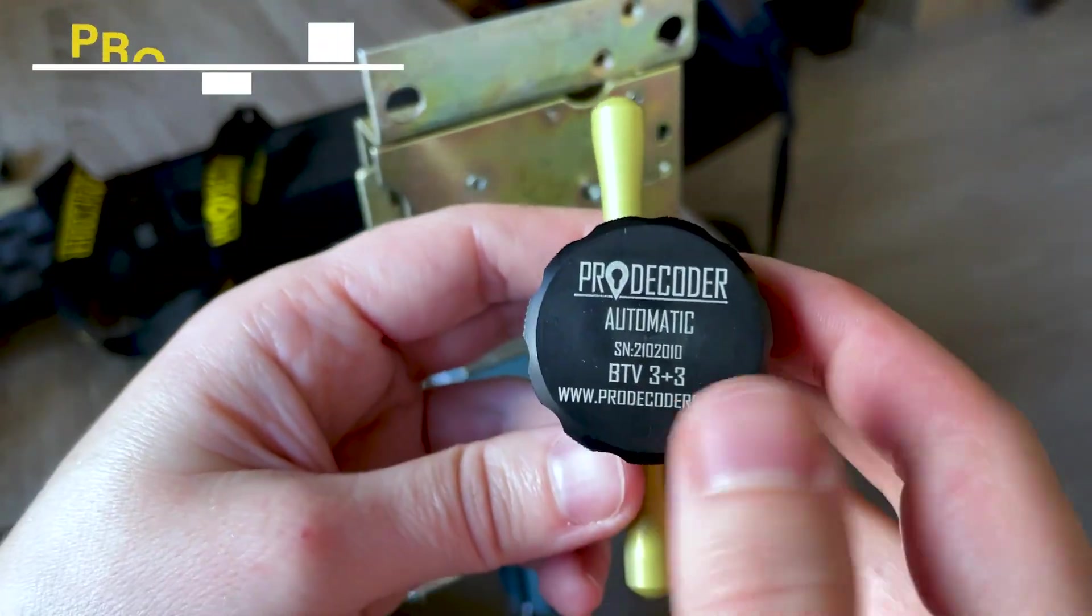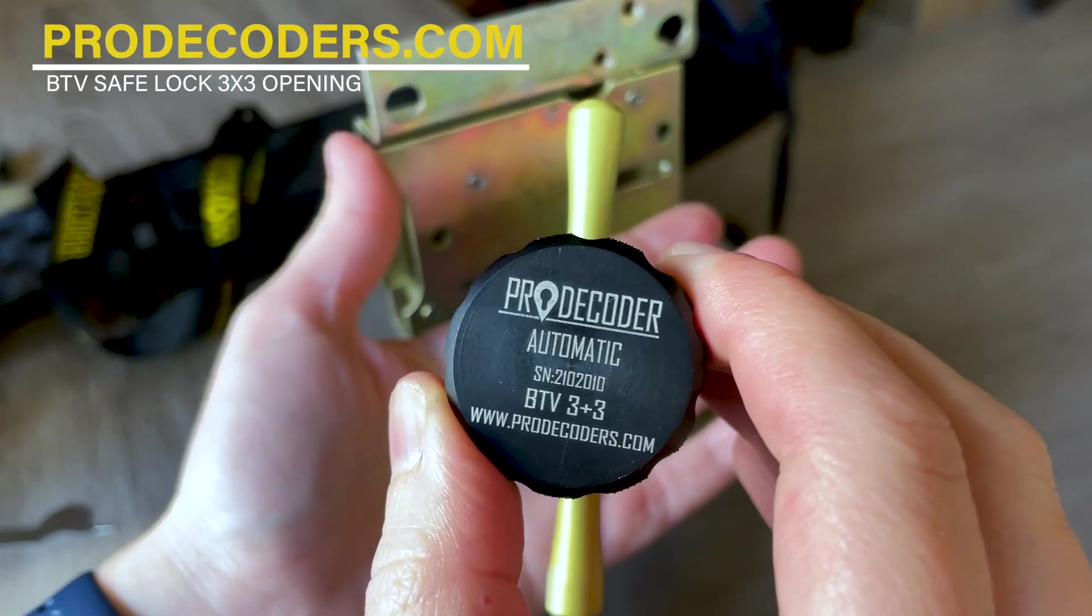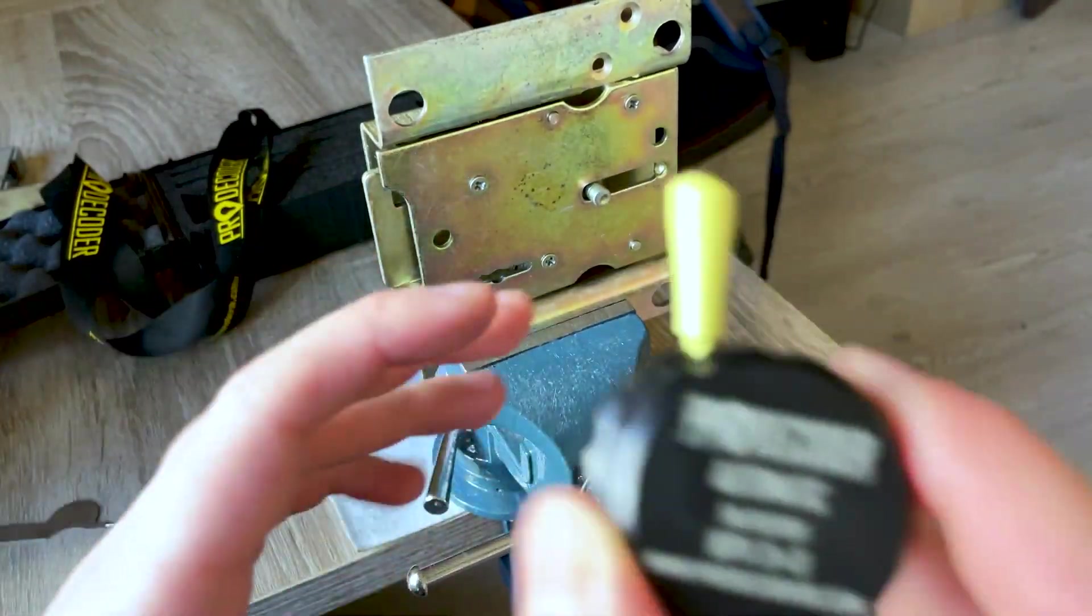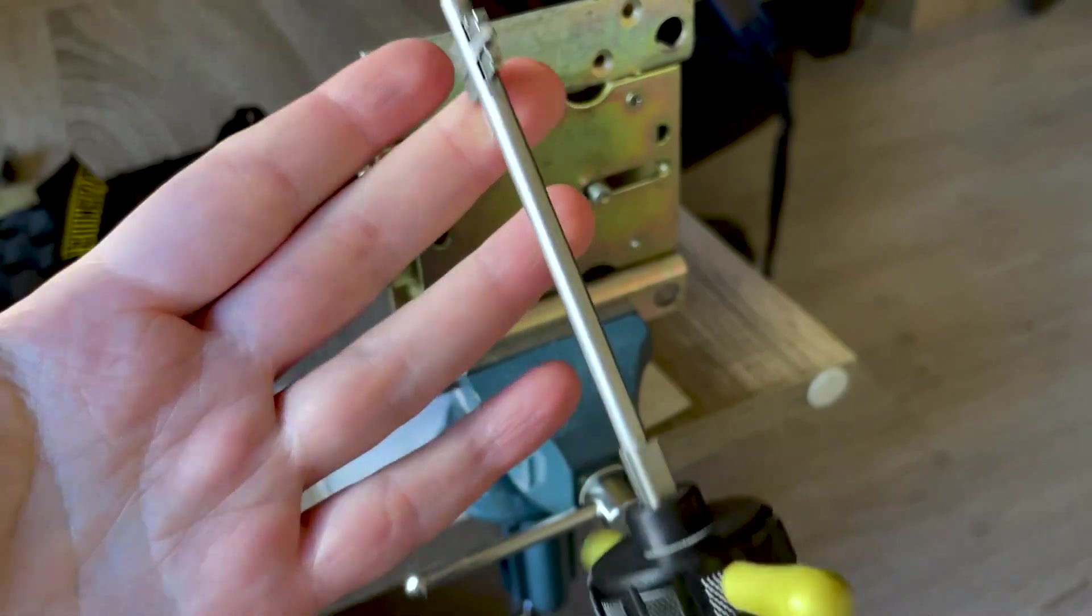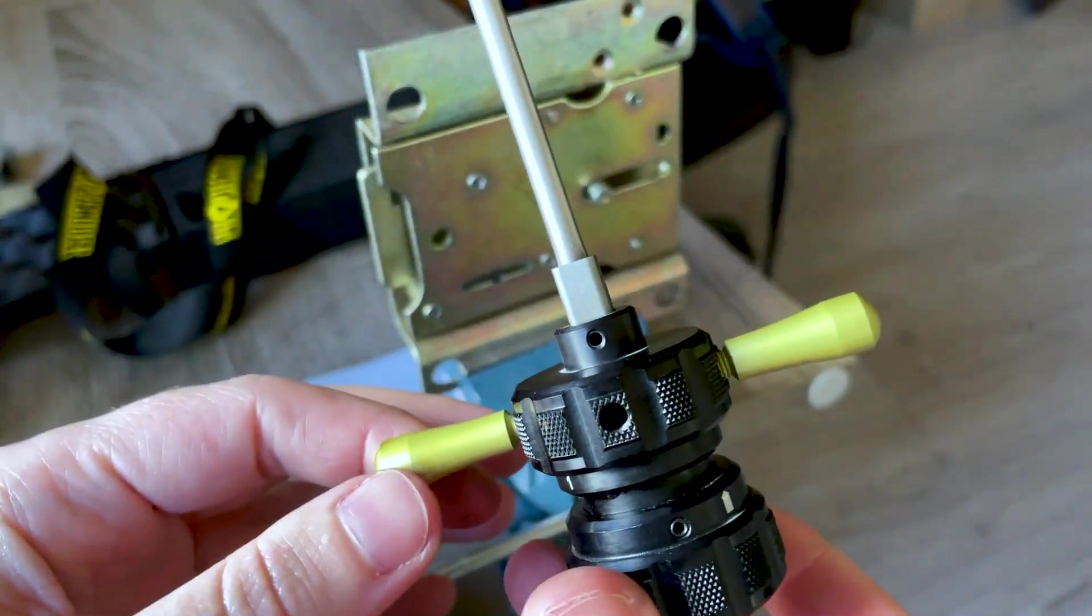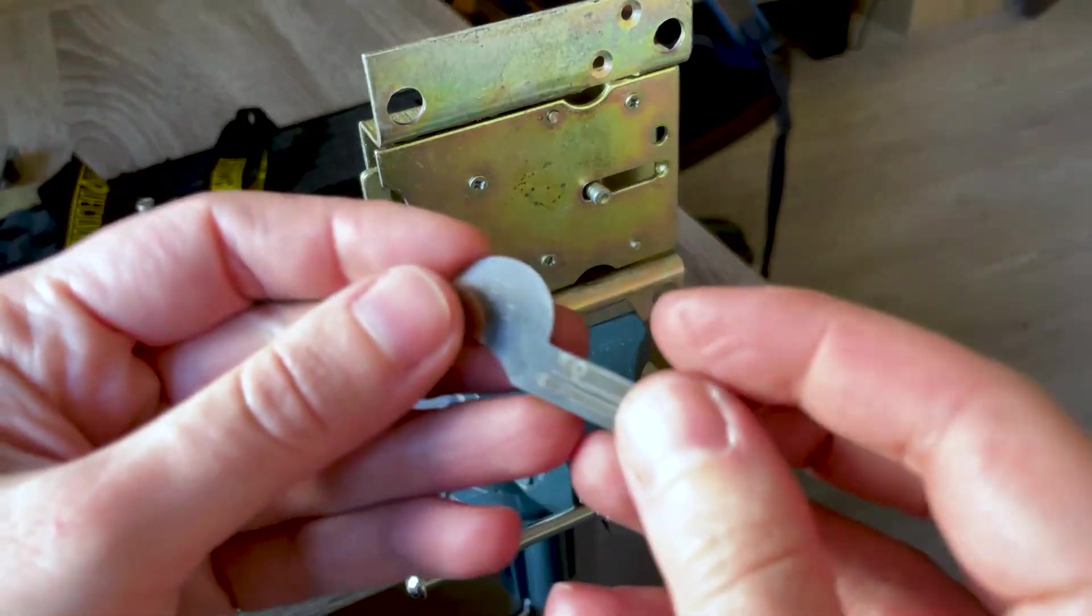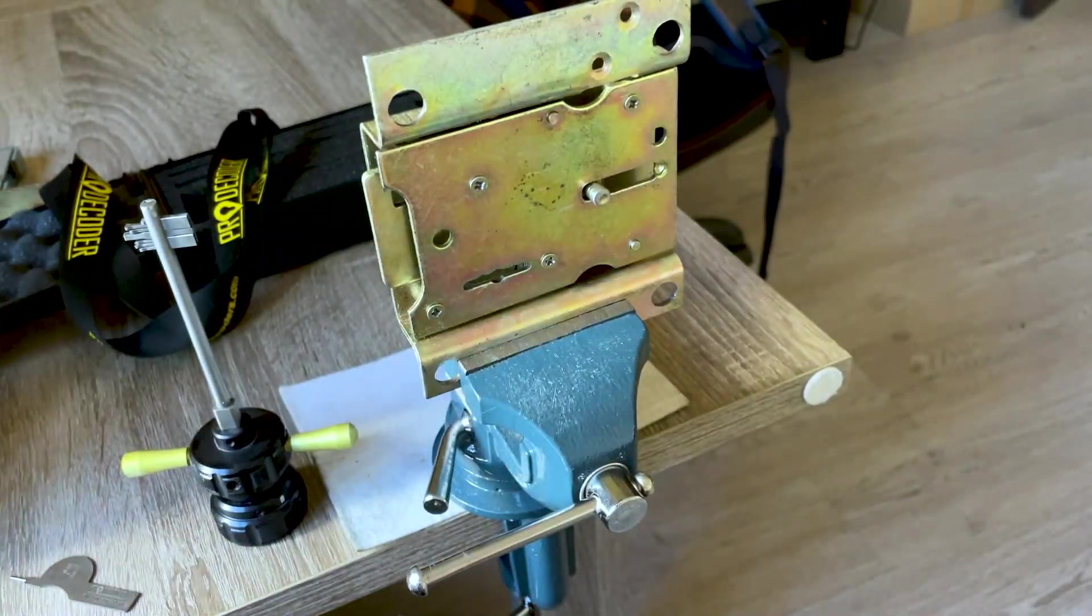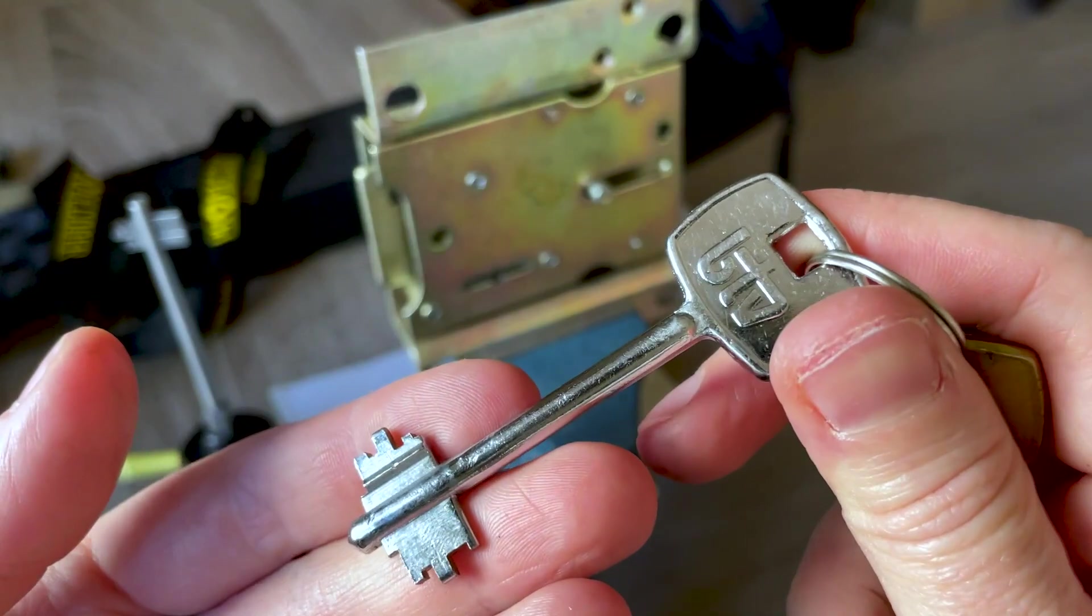Hello, in this video I'm going to show you the BTV 3+3 safe lock, the Spanish safe lock. The decoder comes with small tension handles, reset tool, and some spare pins.